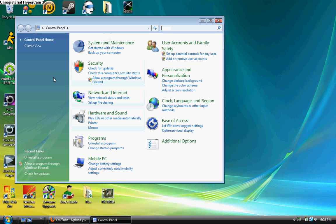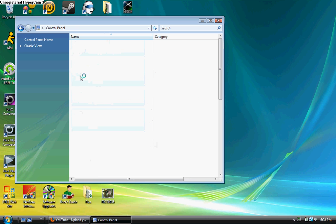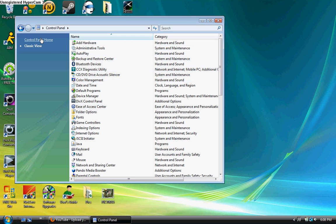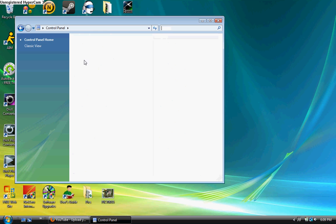Now, yours might not look at this at first, it might look like this. So if it looks like this, click control panel home and that makes for an easier view.